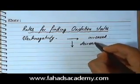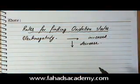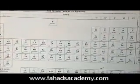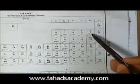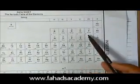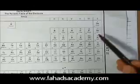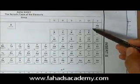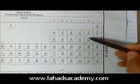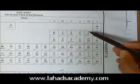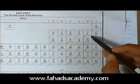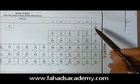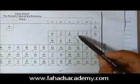If we look at the periodic table, you might have noticed fluorine. Fluorine is at the extreme right of the periodic table, so it is a very highly electronegative element. It's also at the top of the periodic table. Elements at the top have very high electronegativity, and elements on the right also have very high electronegativity. So fluorine is the most electronegative element in the entire periodic table.